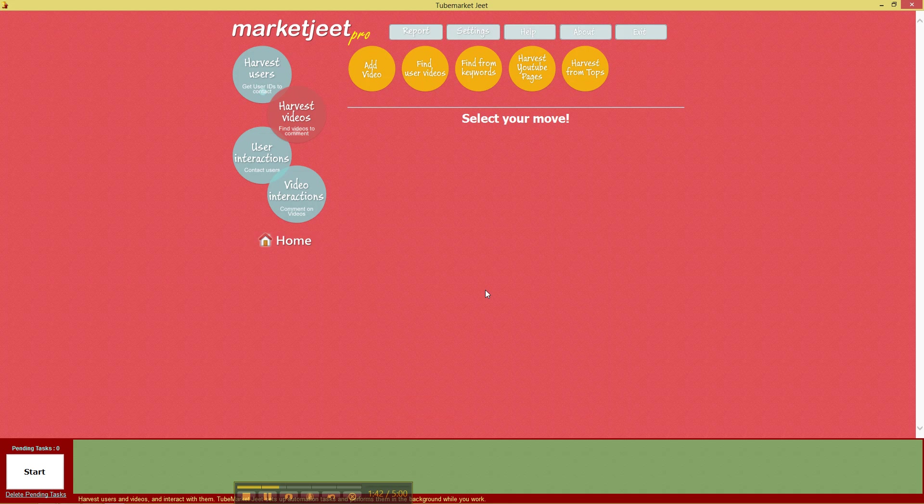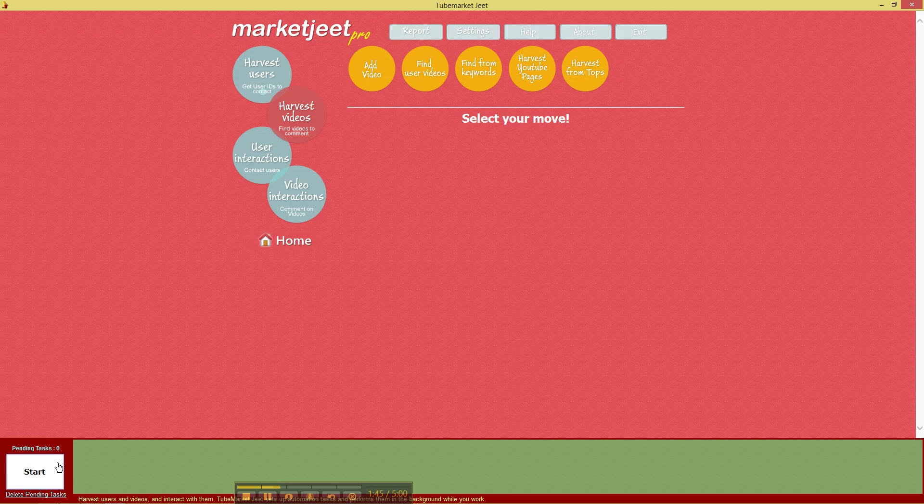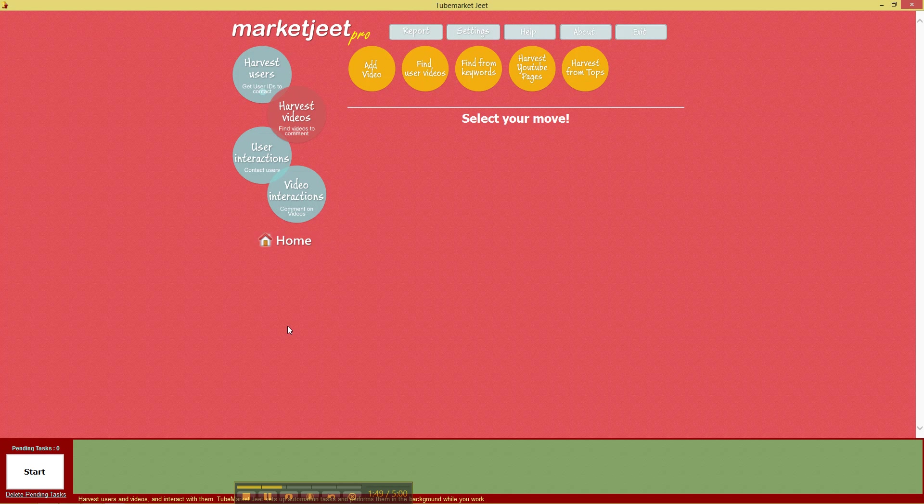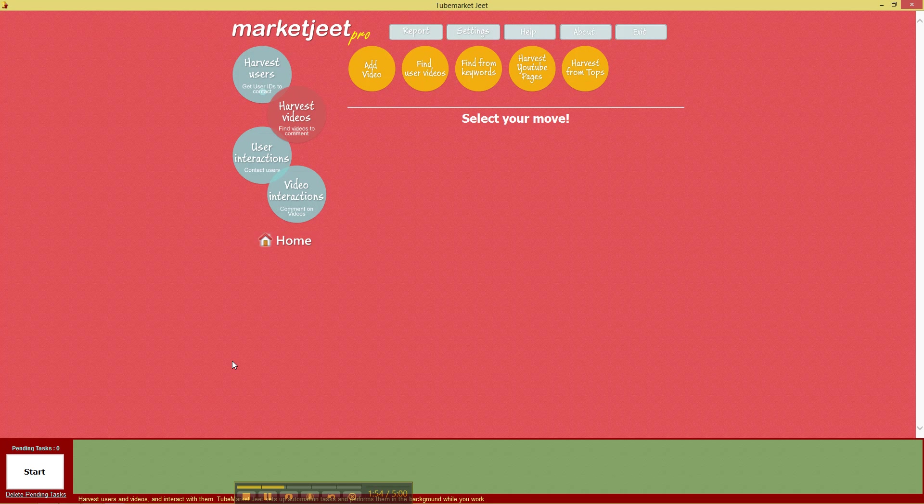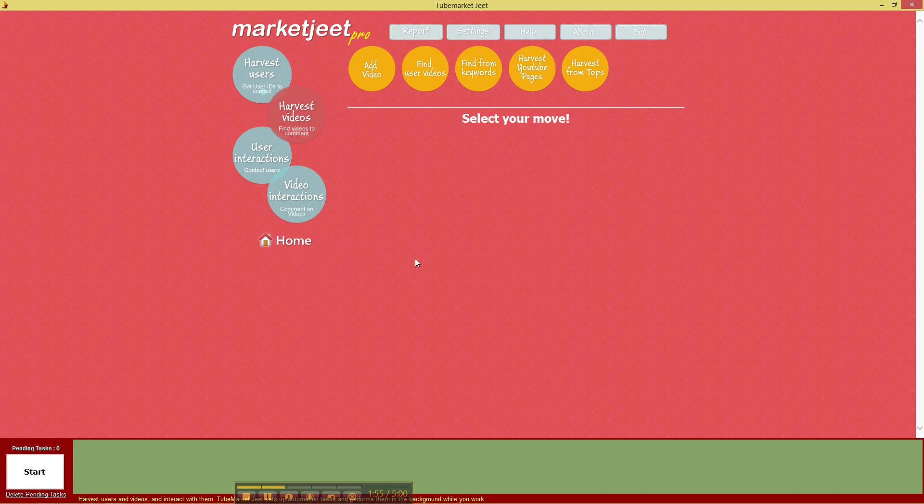which will clear our queue and give it back to us for fresh processing which means any task that you queue now will be taken up by MarketJit Pro immediately.